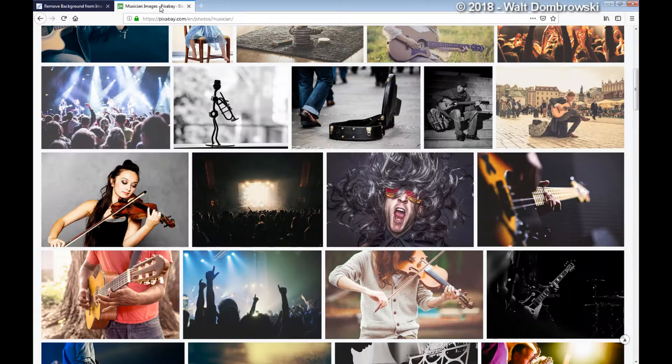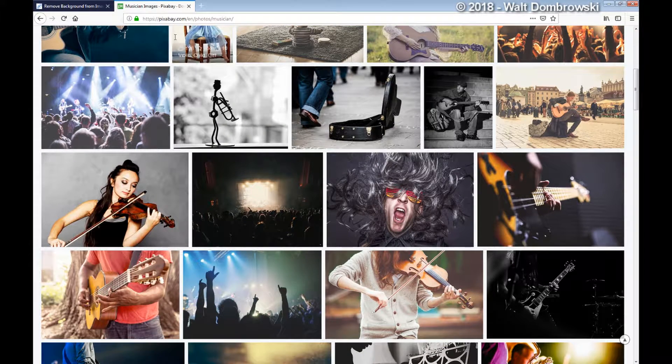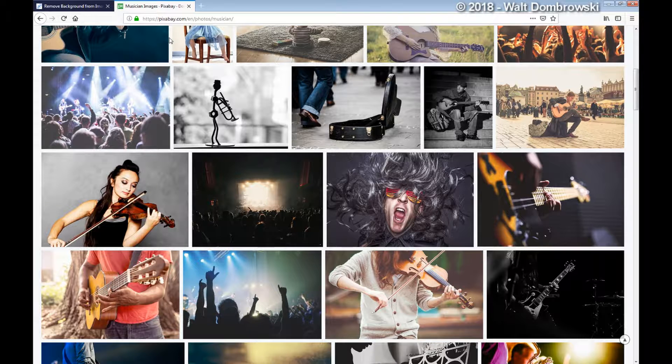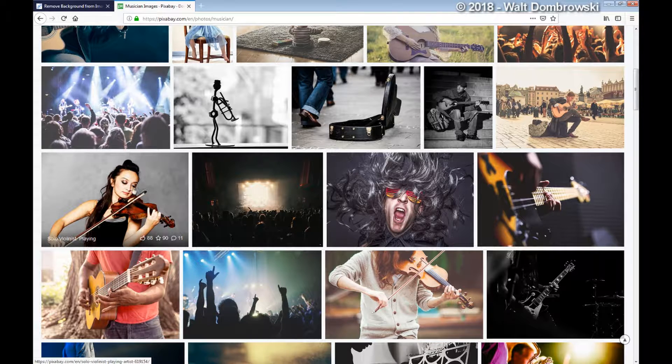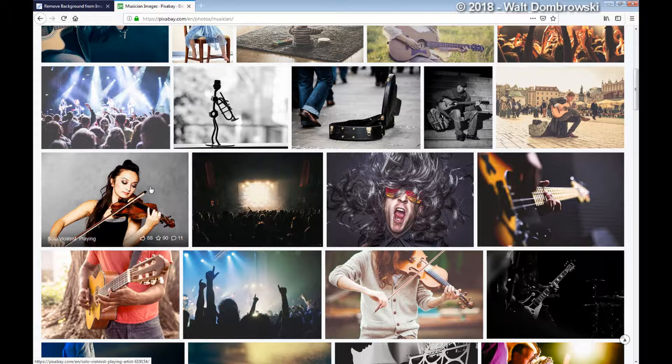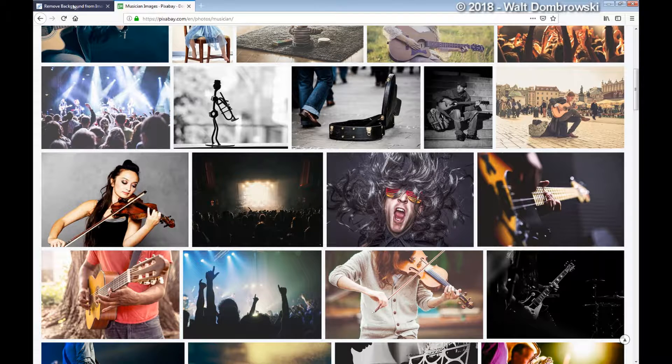I went into Pixabay and wanted to get an image of a musician, so I downloaded this. Now Pixabay is a great site because a lot of these images are free for use without any crediting or anything else, so it's a great source for free images.